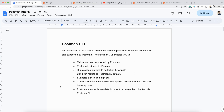Hello everyone. In this video, I am going to talk about Postman CLI — what is Postman CLI and how can we use it. Let's start.